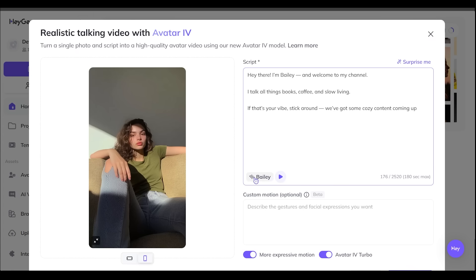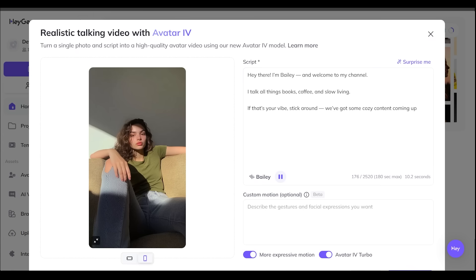All right, so the default I have right now is Bailey. Let's go ahead and take a listen. Hey there, I'm Bailey and welcome to my channel. I talk all things books, coffee, and slow living. If that's your vibe, stick around. We've got some cozy content coming up. All right, that is sounding great.